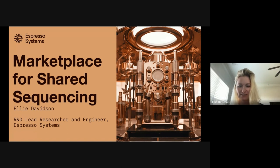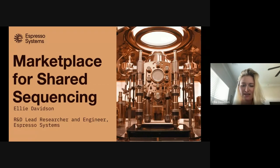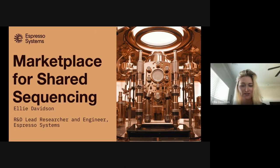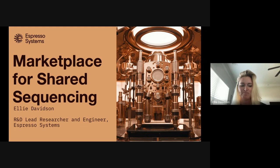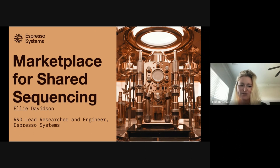We've recently released a blog post describing what we're calling a marketplace for shared sequencing. Instead of describing what Espresso does as a shared sequencer, we're describing it as a marketplace, because that's actually what it really is. In this presentation, I'll go into what it is, what problems it's trying to solve, and how it fits into what Espresso has built so far.